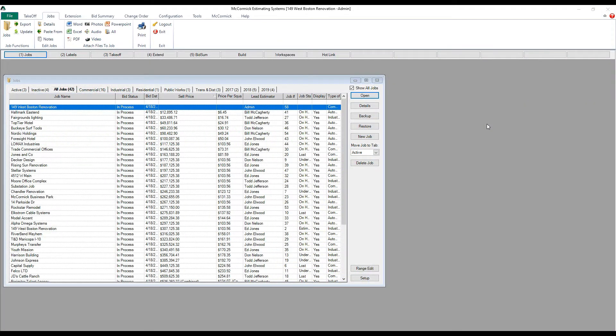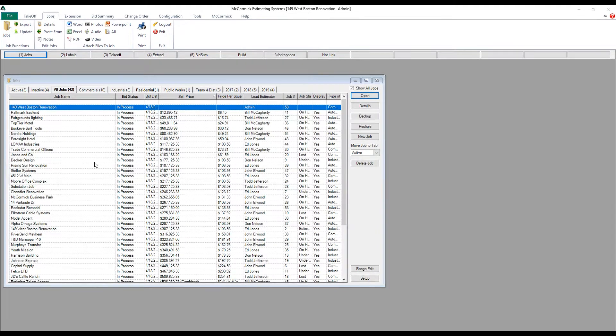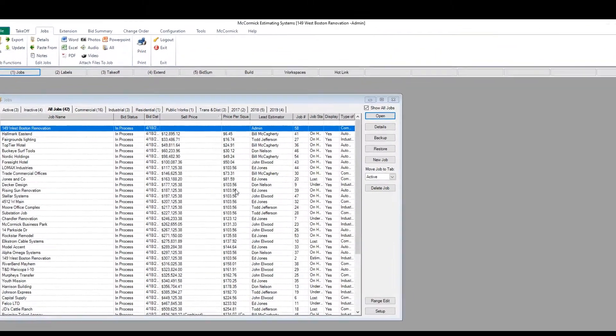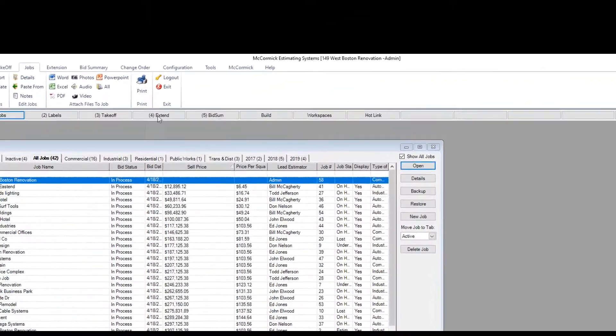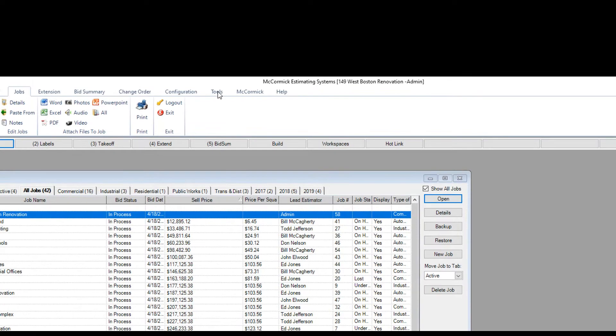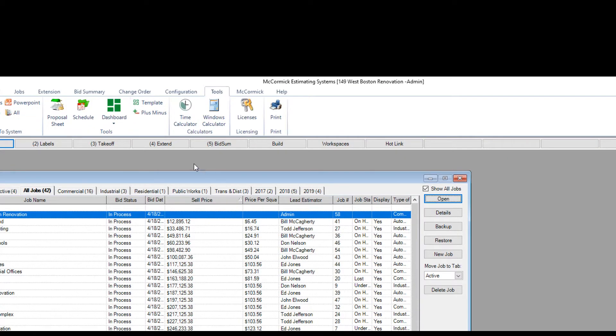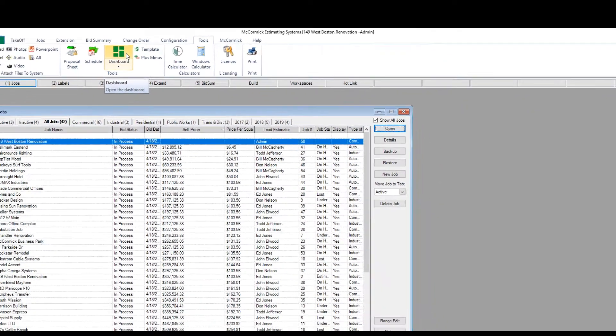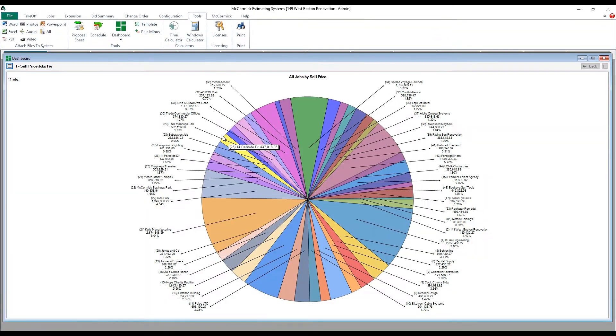Version 15 of McCormick Systems includes a brand new feature called dashboards. These executive dashboards allow you to view all of the information about all of your jobs in one simple view, and create the dashboards on how you want to view your jobs.